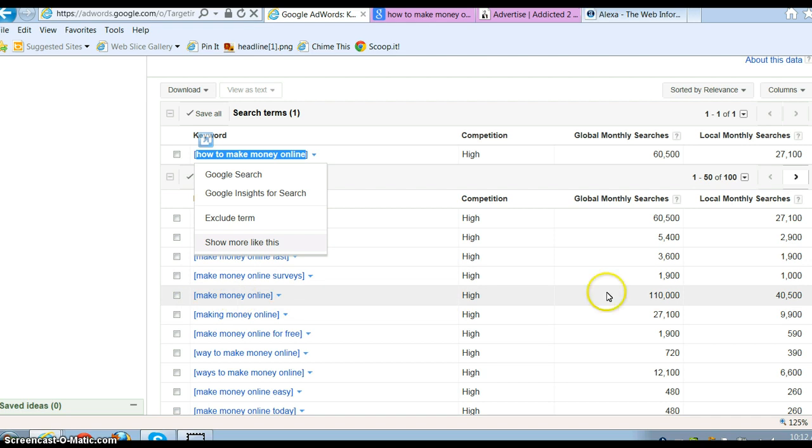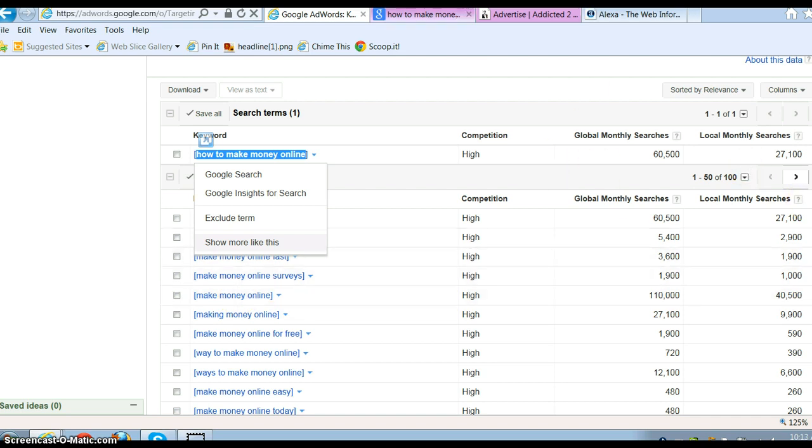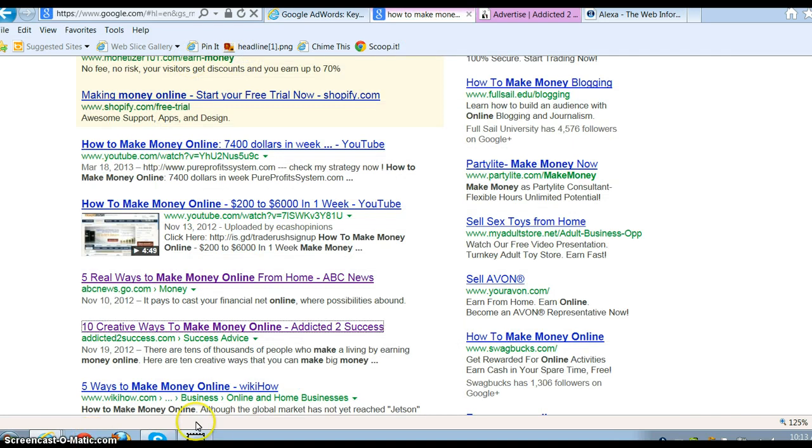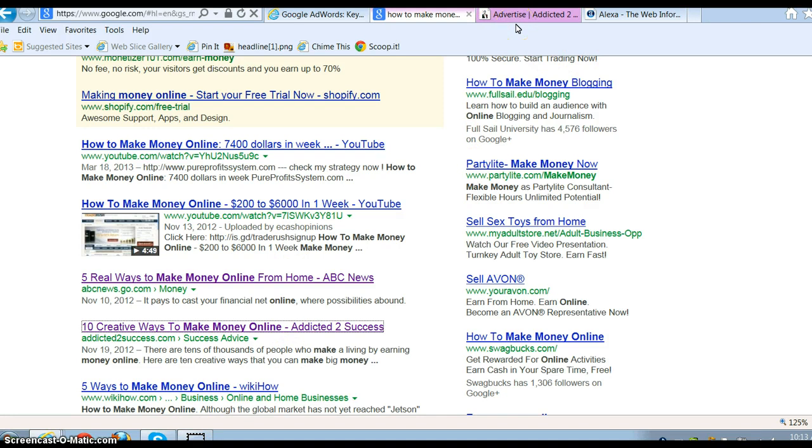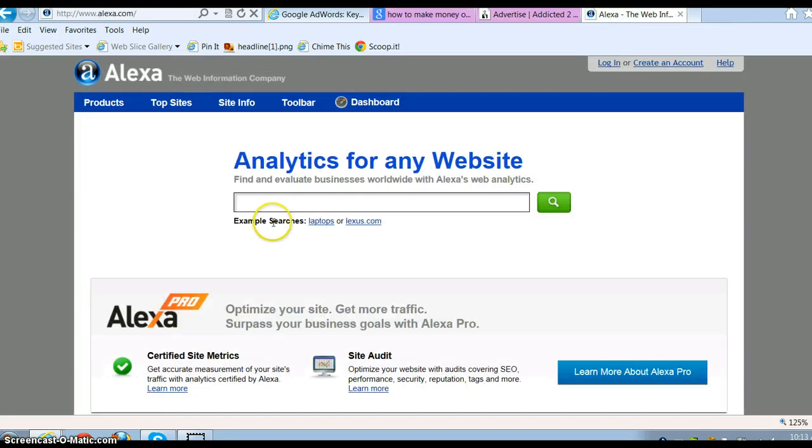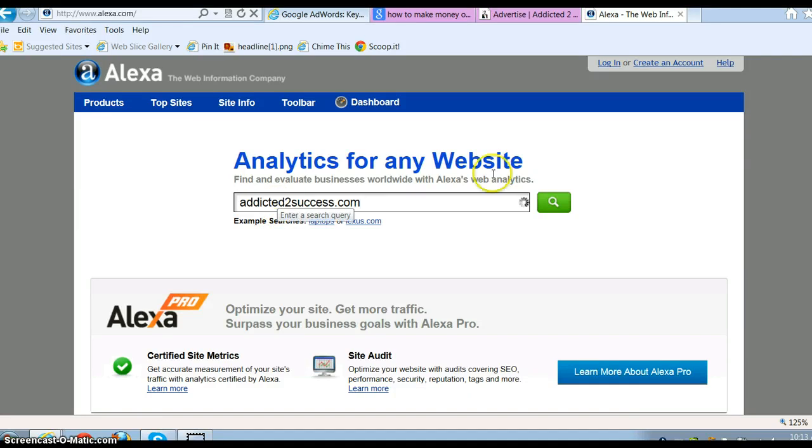Find yourself a different keyword. Make money online—look at that, gets 40,000 searches, 110,000 global. Put that into the Google bar, go down, contact these. Go to the bottom of the website, usually in the footer, and look for that link that says advertise or work with us, partnership, something.